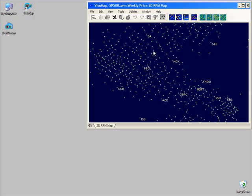This sample data set contains the weekly price history of about 500 equity stocks in a year. This map is created with a mapping algorithm of VisuMap.